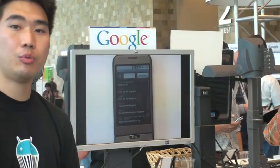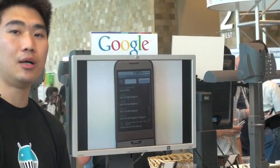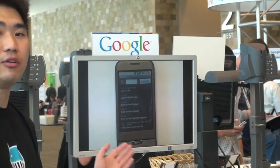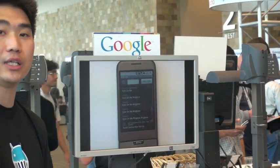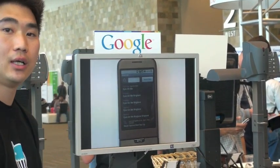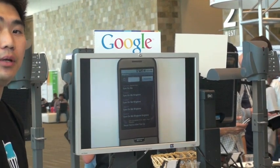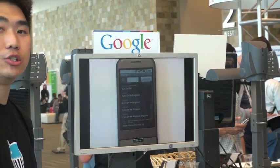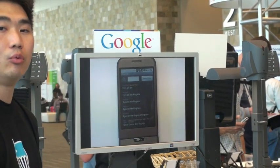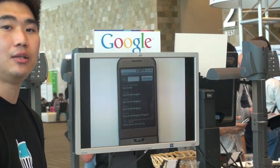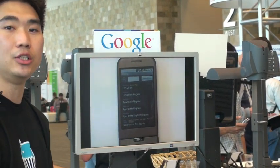When RingDroid starts up, you see a list of the available music that you have. And I am now going to edit one of my songs and make it into my ringtone.